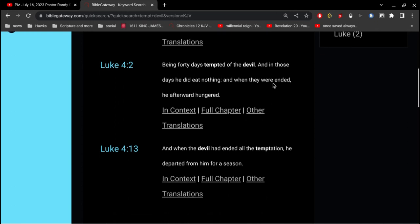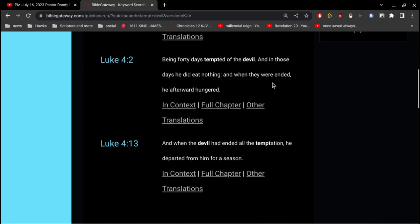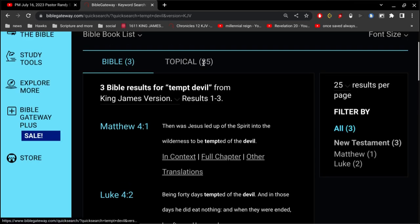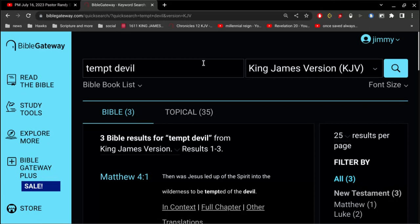No mention at all of the devil or Satan. No mention at all of us, you know, don't tempt Satan, don't tempt the devil. There's no mention of that whatsoever. It's the devil that is tempting us. All right, that's important to understand.